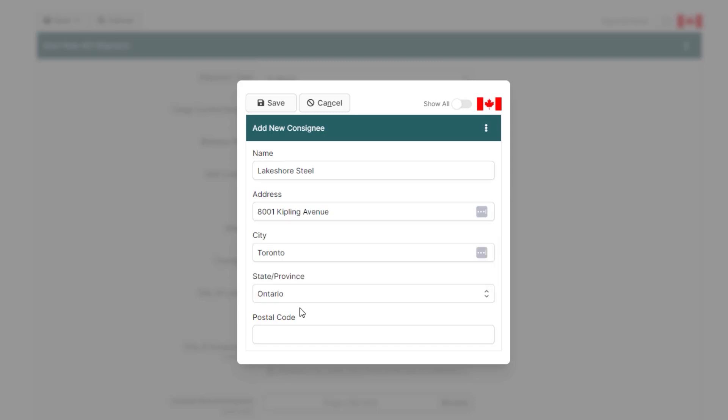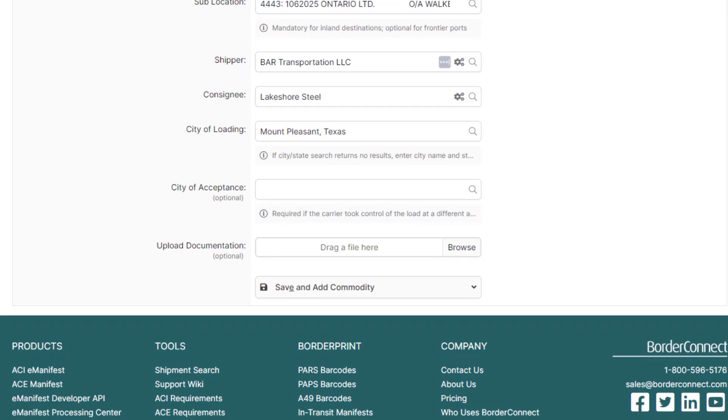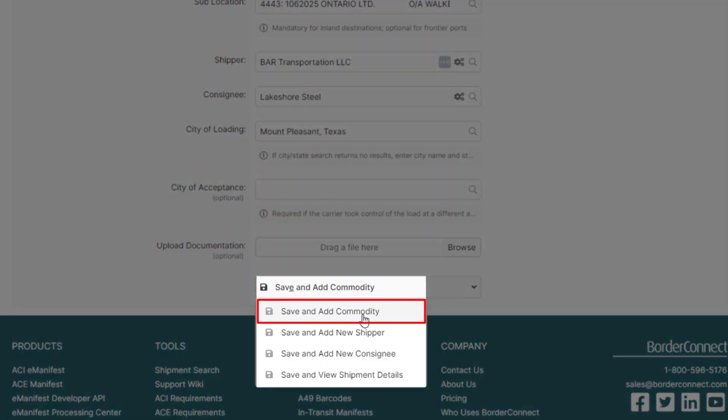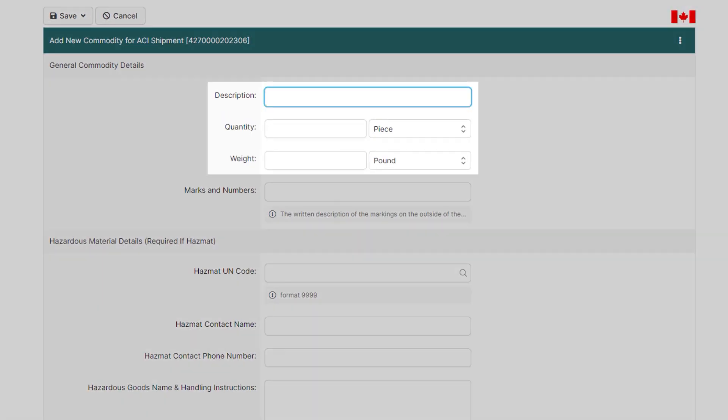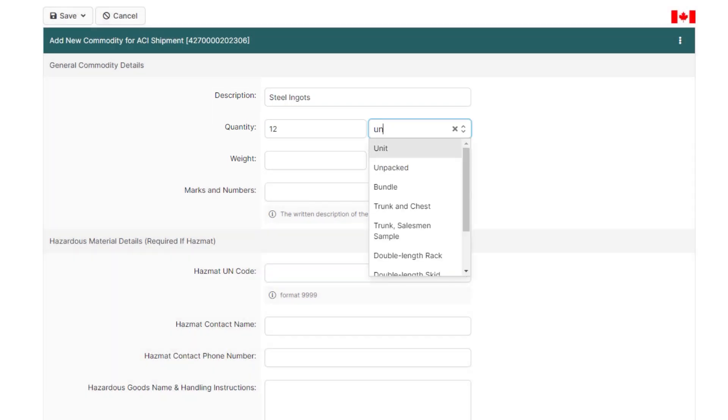If you need to add a new consignee, just click Add Consignee. Add the consignee details, and click Save. We're now ready to move on to the commodities section of the shipment, so click Save and Add Commodity. Here, enter your description of goods, quantity, and weight.